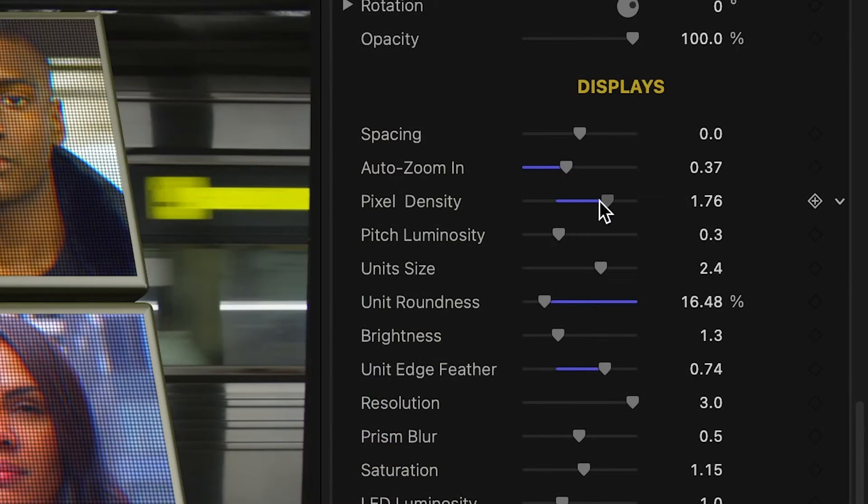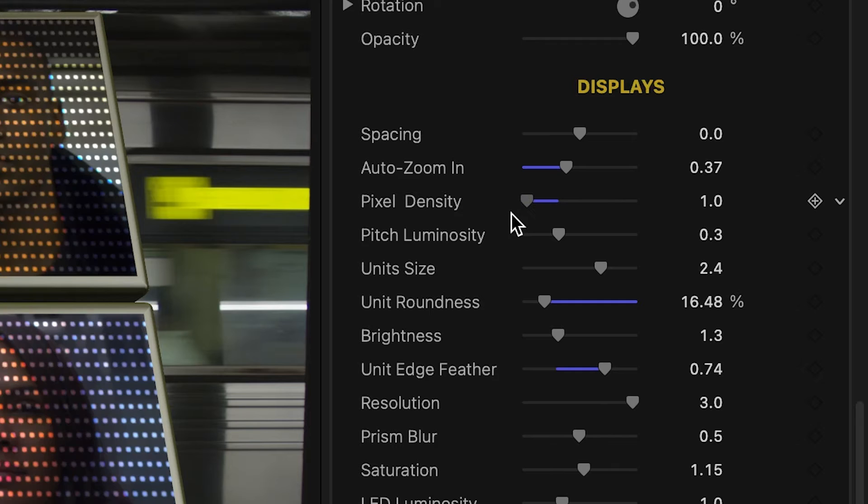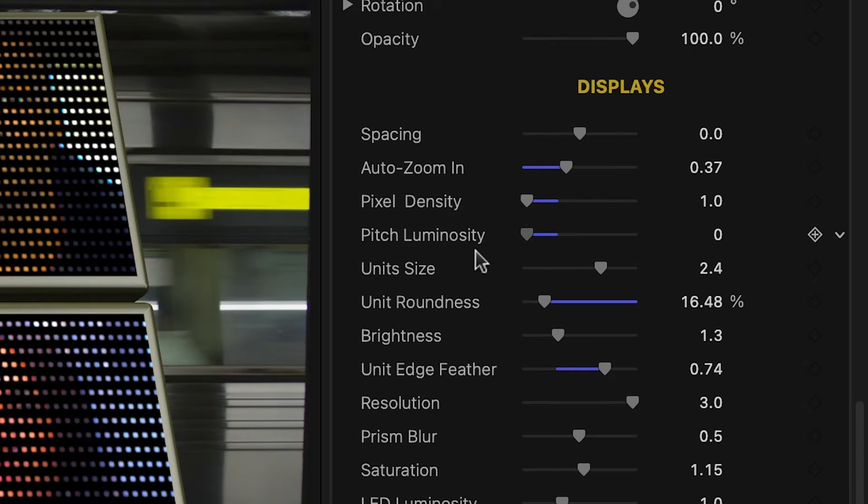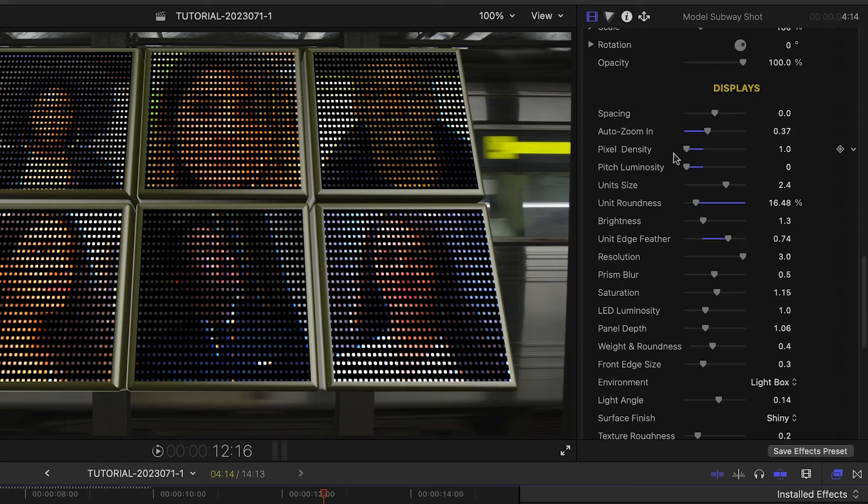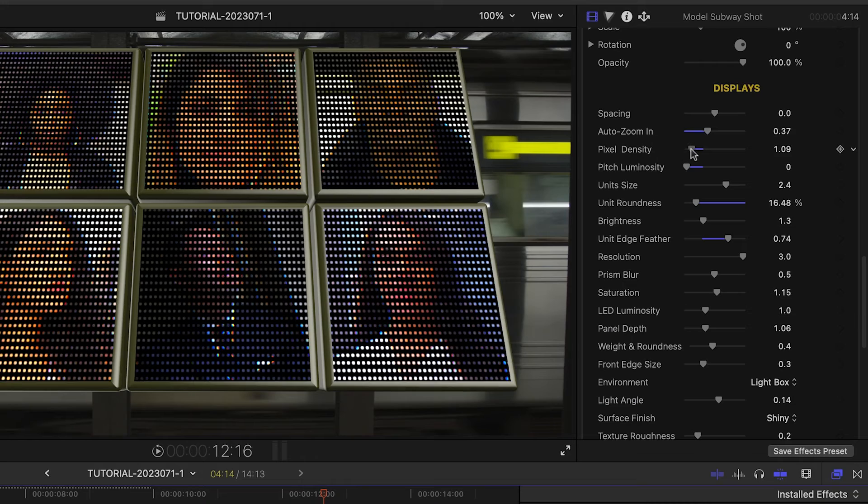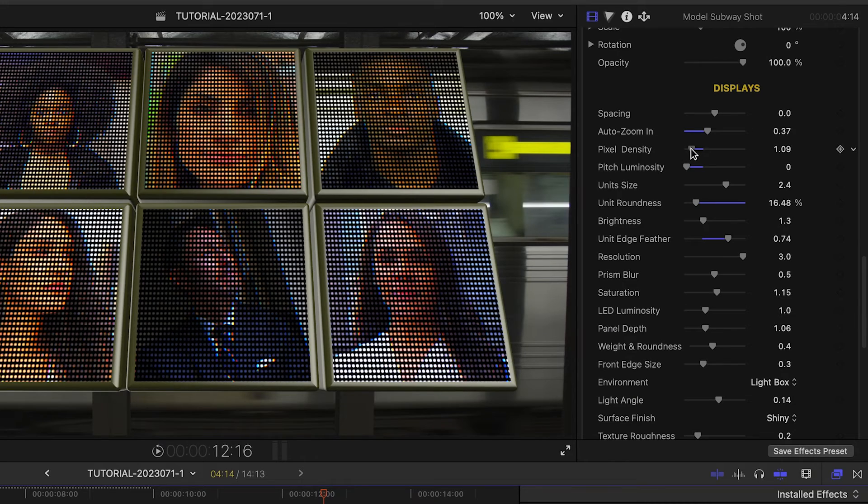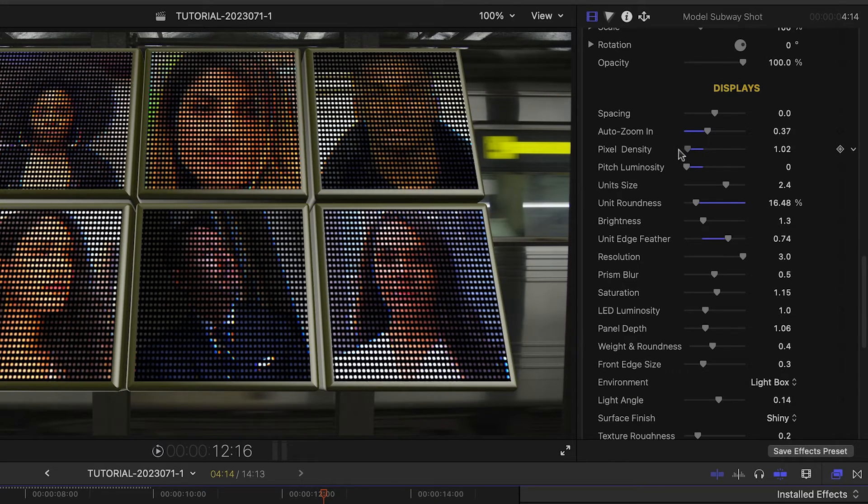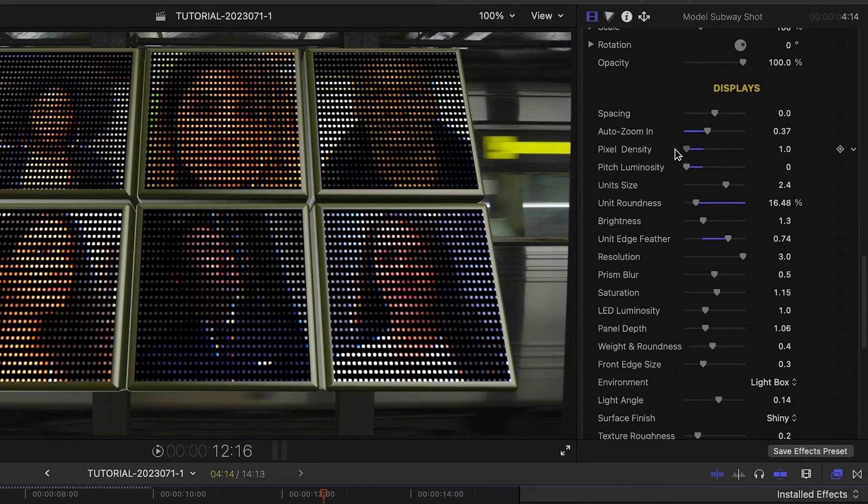Lowering the pixel density makes the LED sizes smaller and, incidentally, speeds up render times. Drop the pitch luminosity to zero if you do this for the best look.